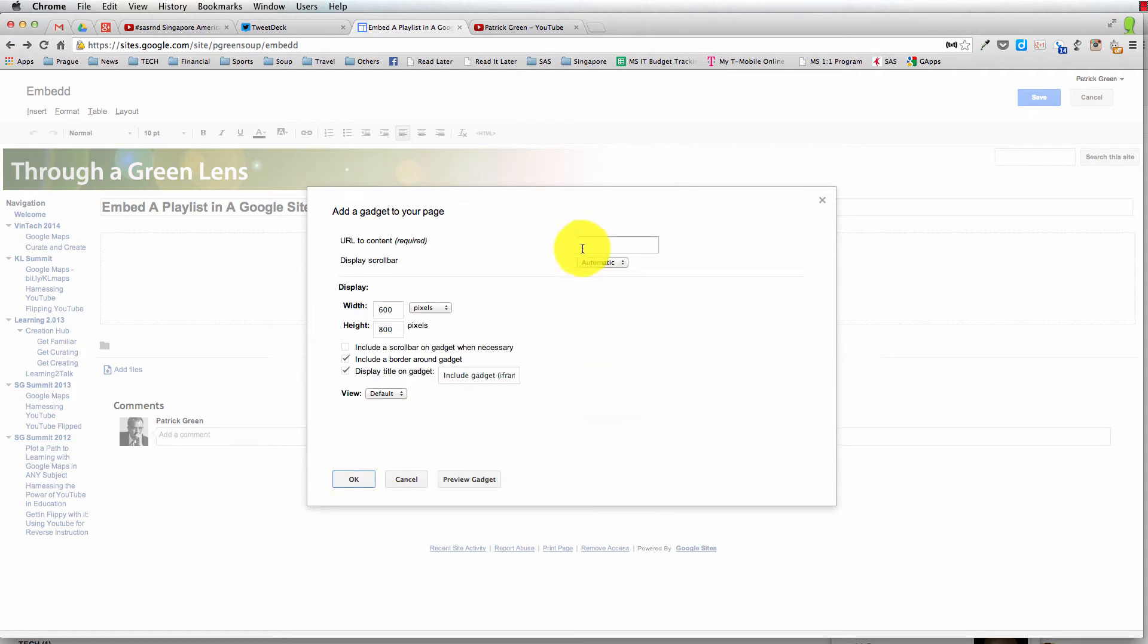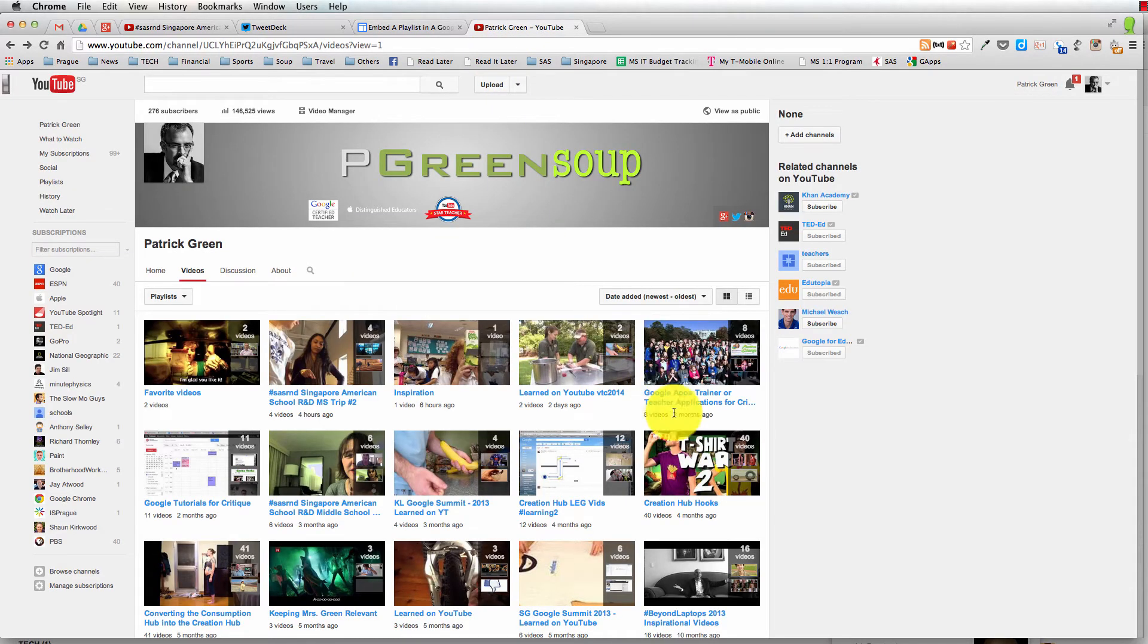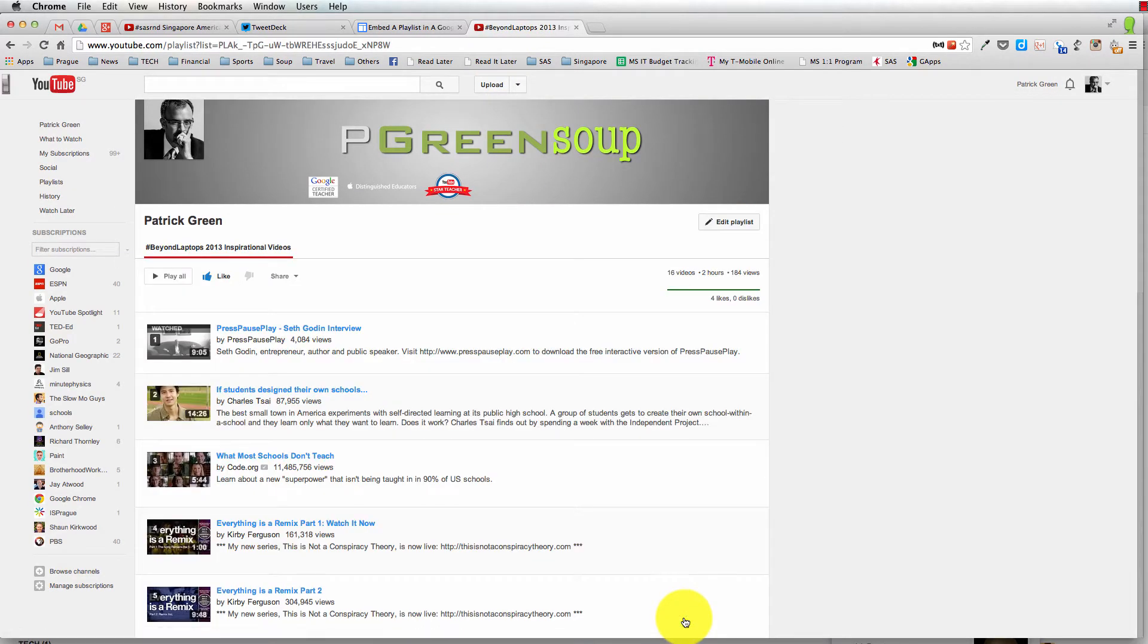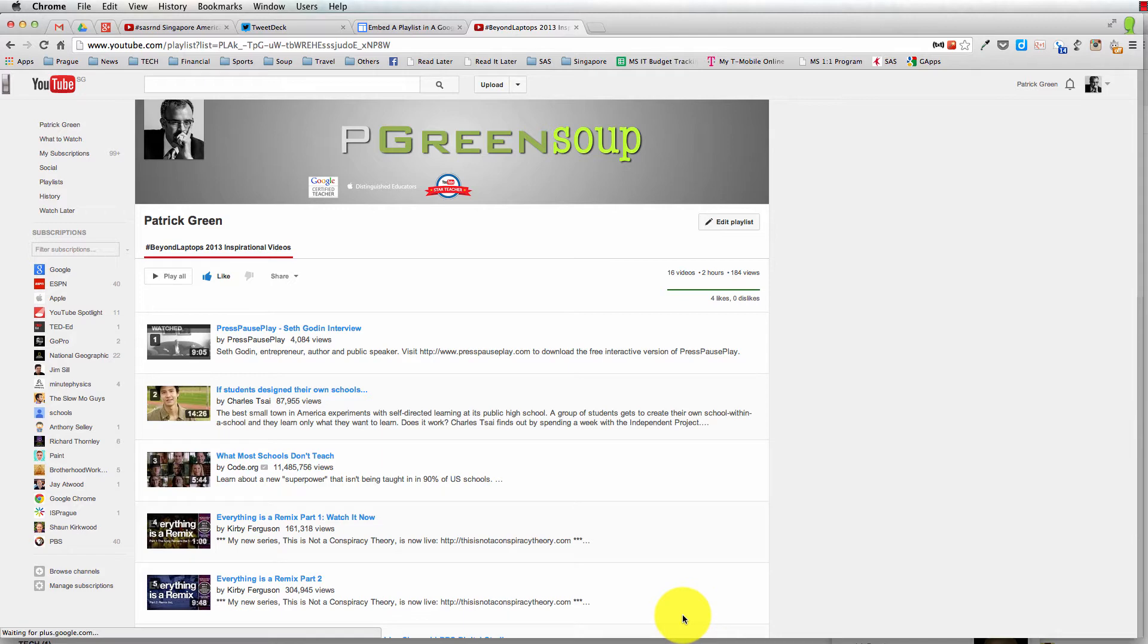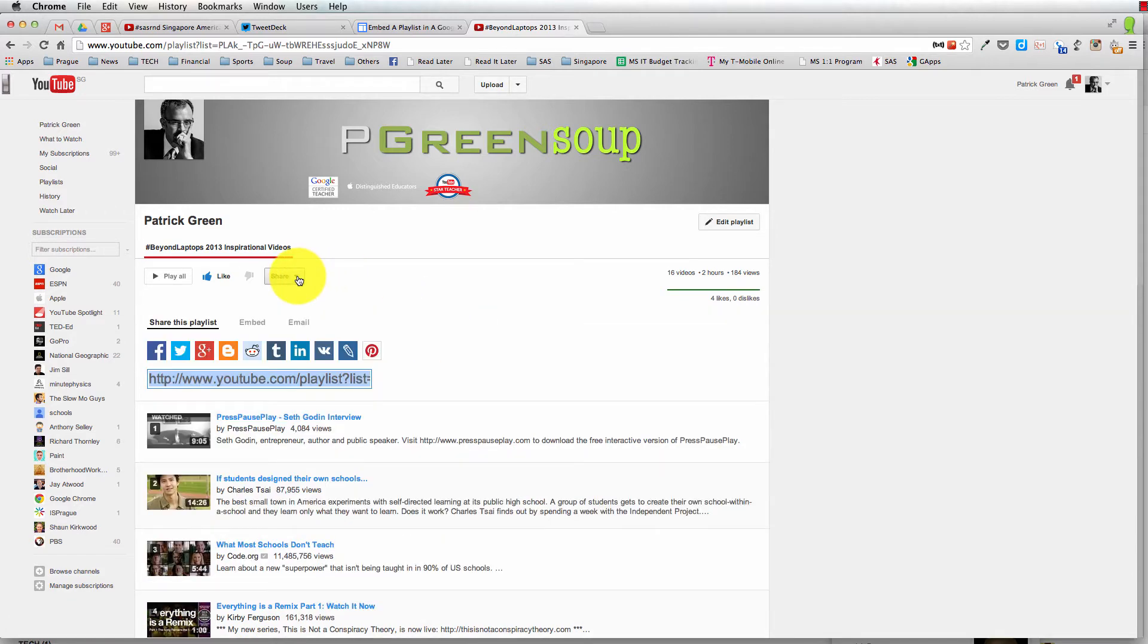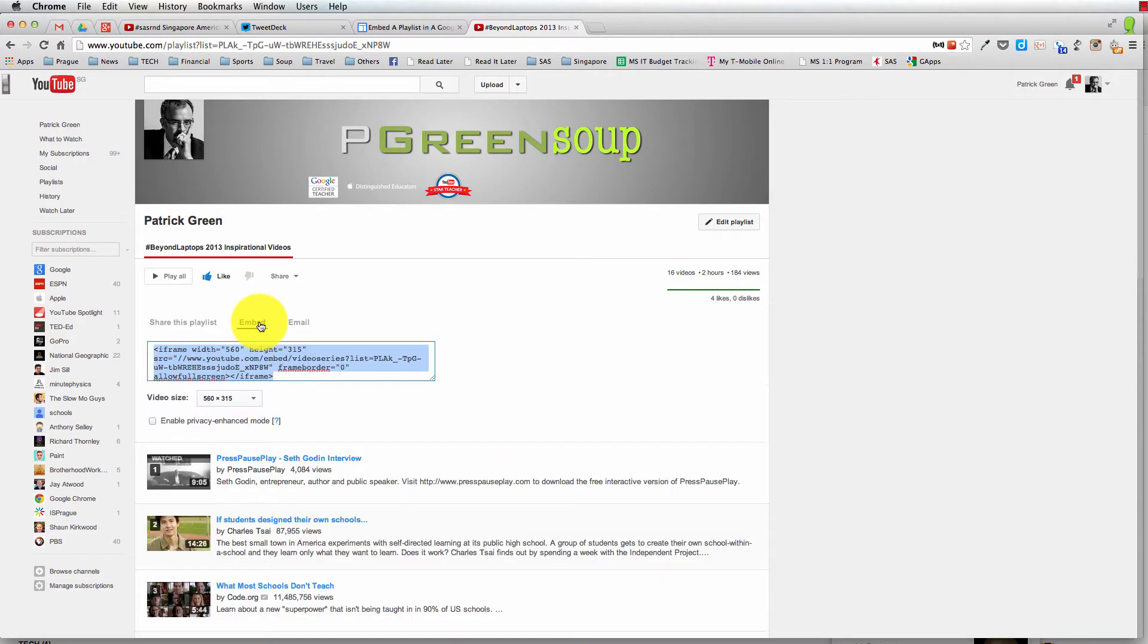And then we're going to need to put the URL for the playlist right here. If you head over to YouTube, go to your playlist. You're going to click on the share button, but this link doesn't work. You actually need to go to the embed code, and you need to get in here.